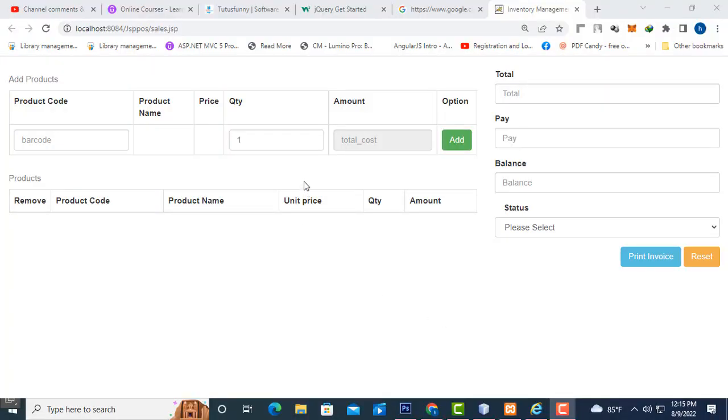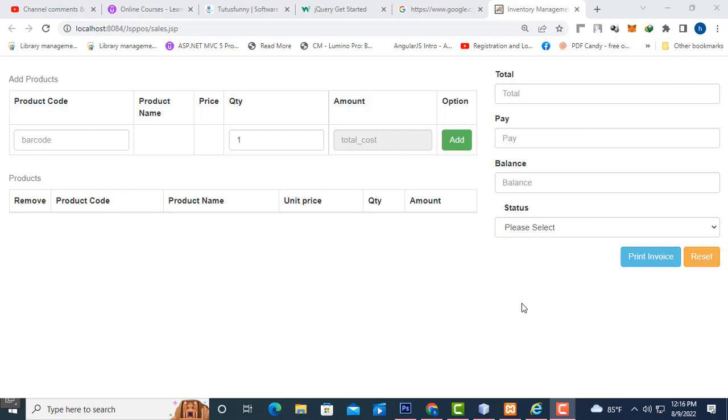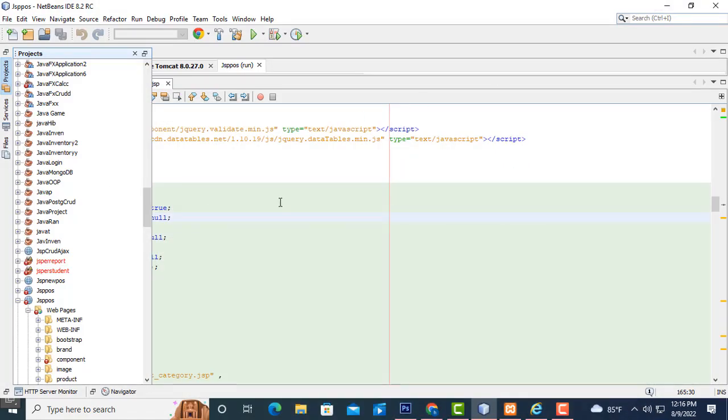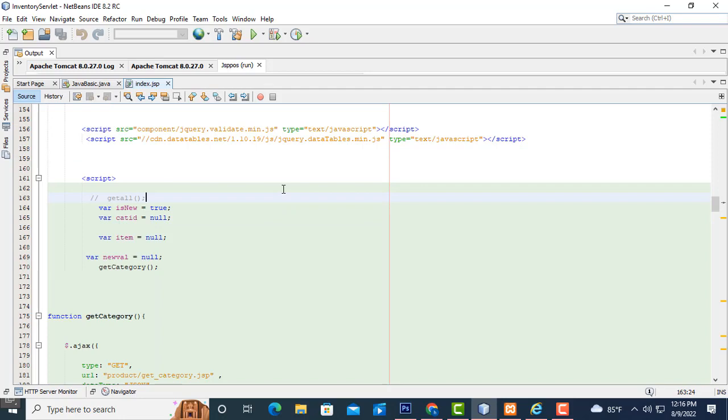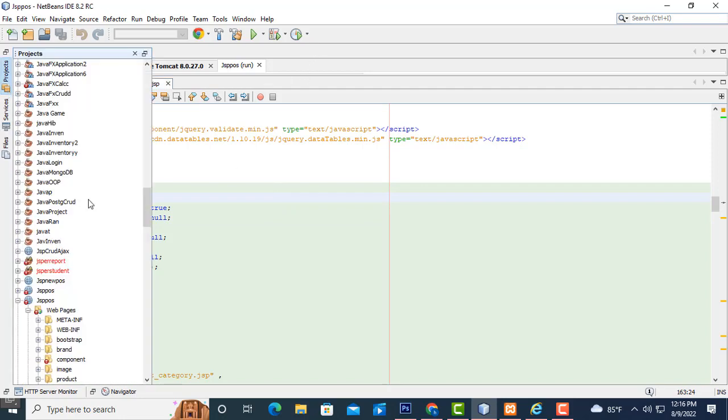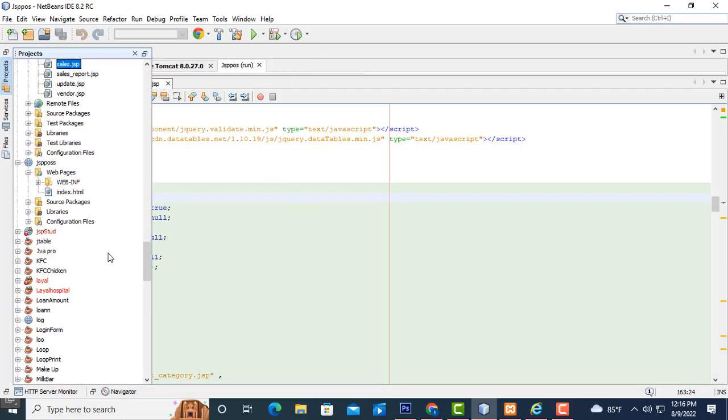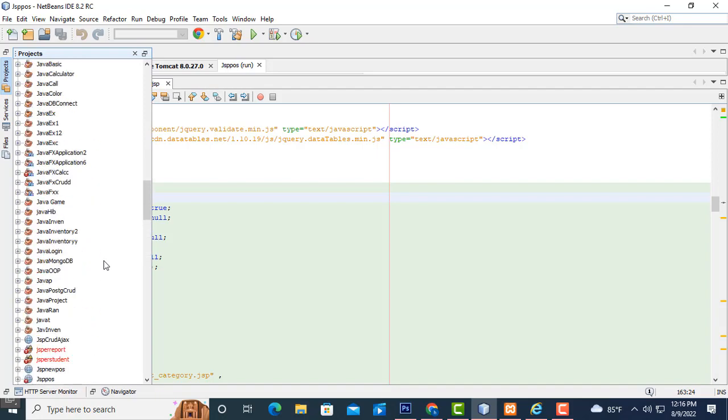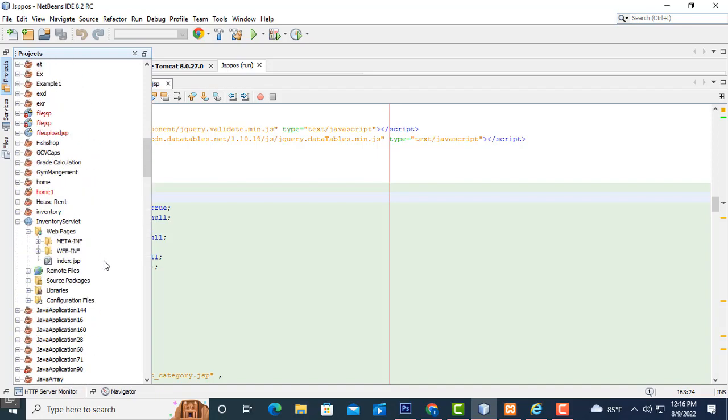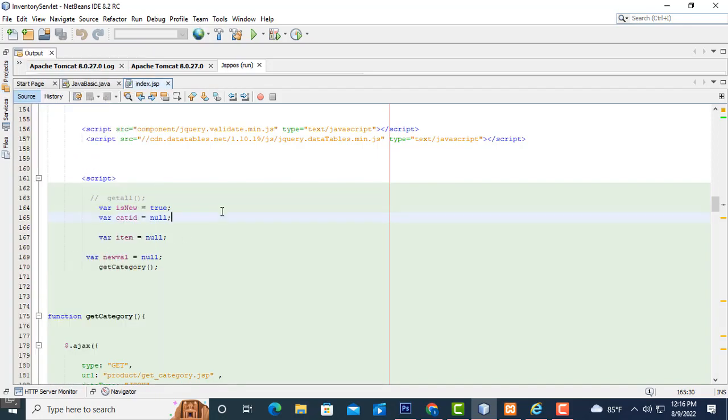Hi, welcome back. In this video I am going to teach about the inventory management system using servlet JSP part 2 tutorial. Here we already saw how to design the simple UI design of the sales system.